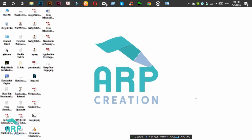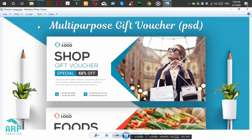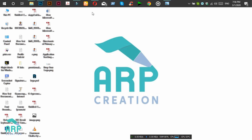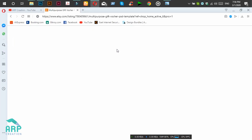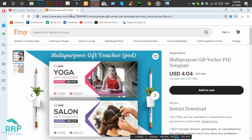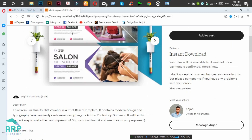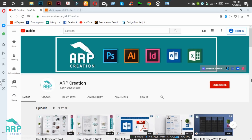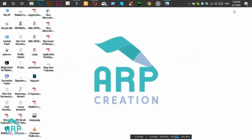Hello viewers, welcome to AppCreation. Today I will show you how to create this gift voucher in Photoshop. You can download this template from Etsy — I will attach the link in the video description. Before starting the tutorial, if you are new to my channel, please hit the subscribe button and also the bell icon.